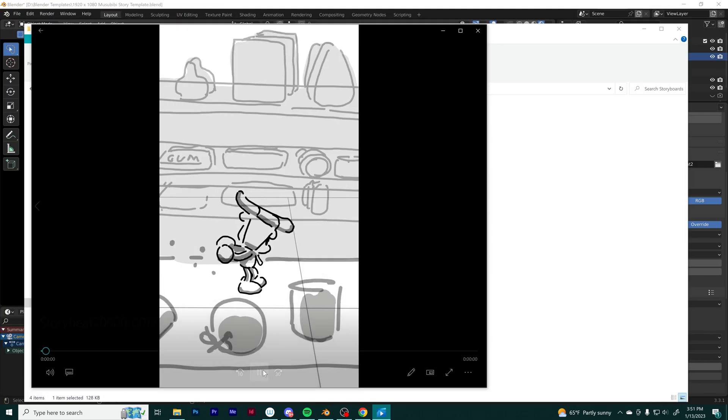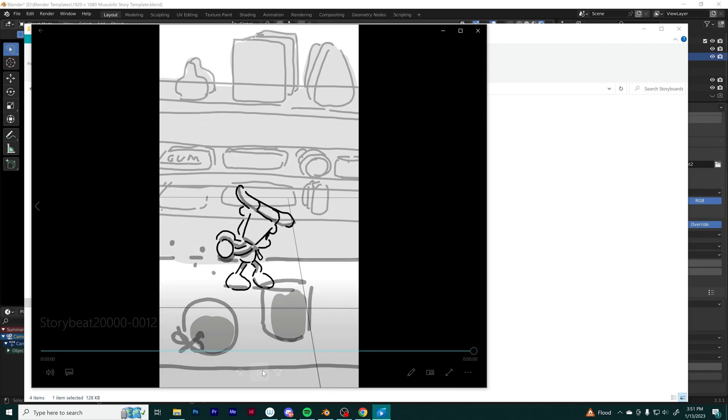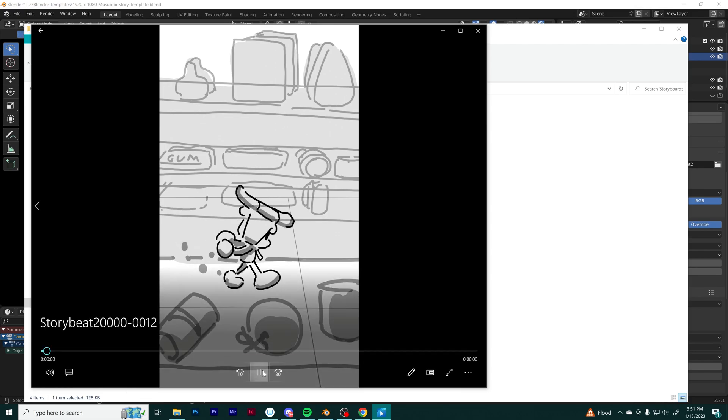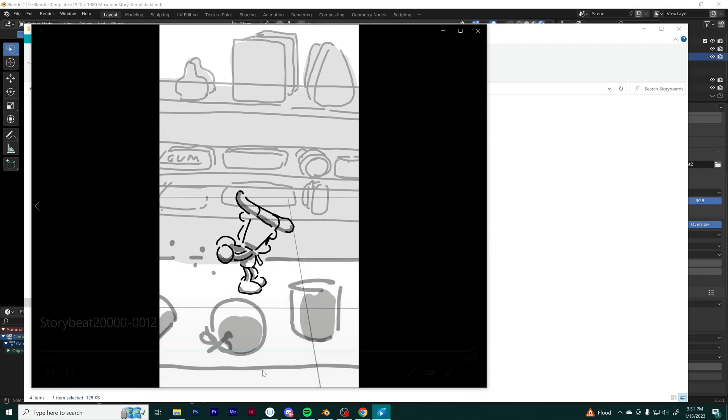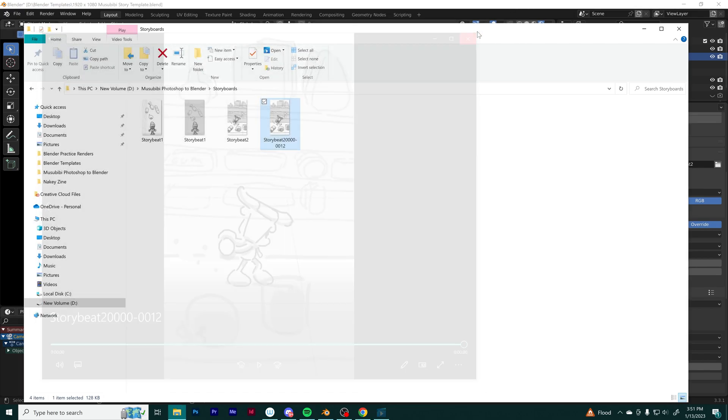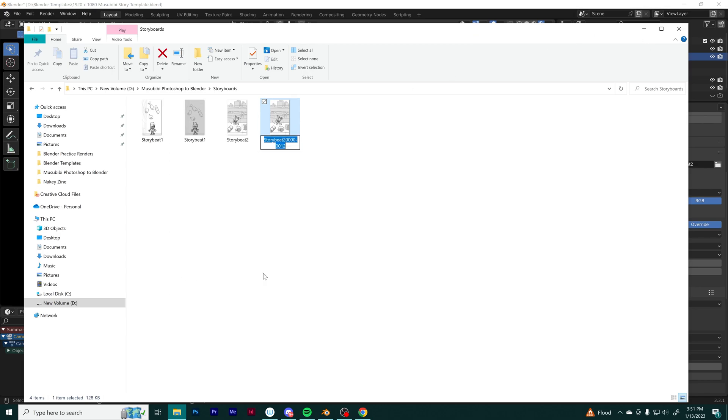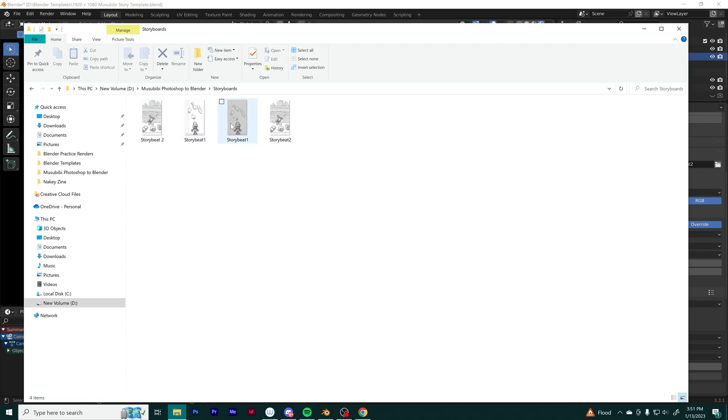I got an MP4 animatic that I'm happy with, and it's in the right folder. I rename it. You can see I already have the other first story beat here.